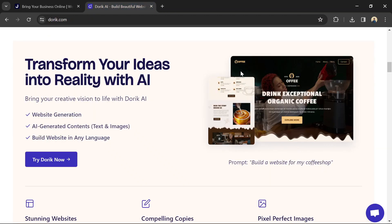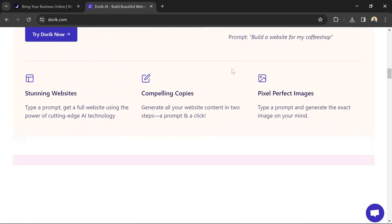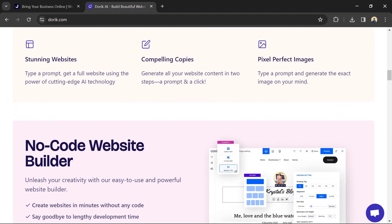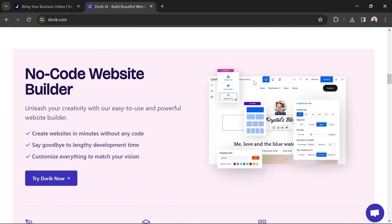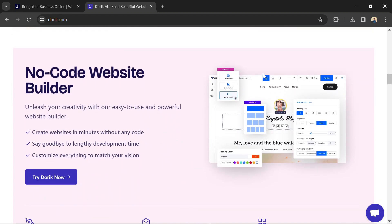Doric is designed for simplicity, aiming to provide an easy and straightforward website building experience. Its interface is minimalist and user-friendly.